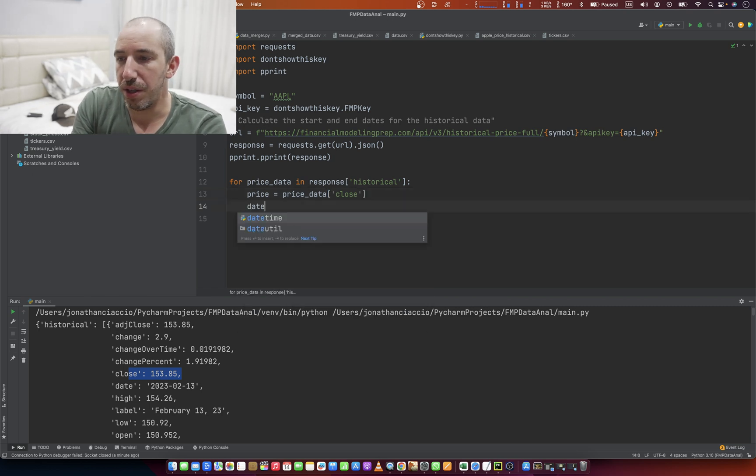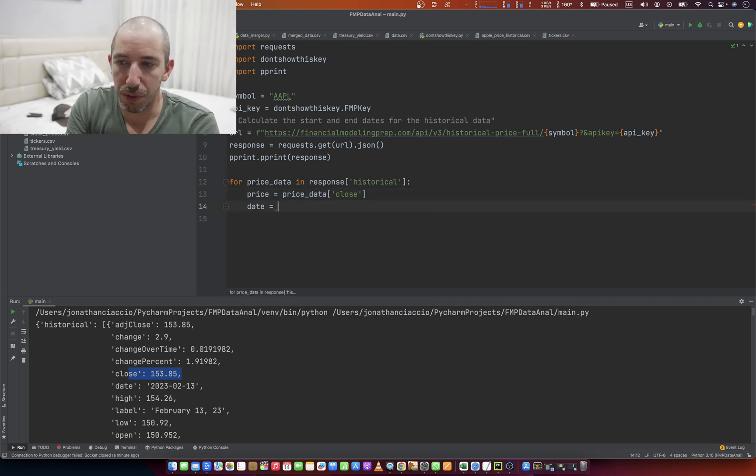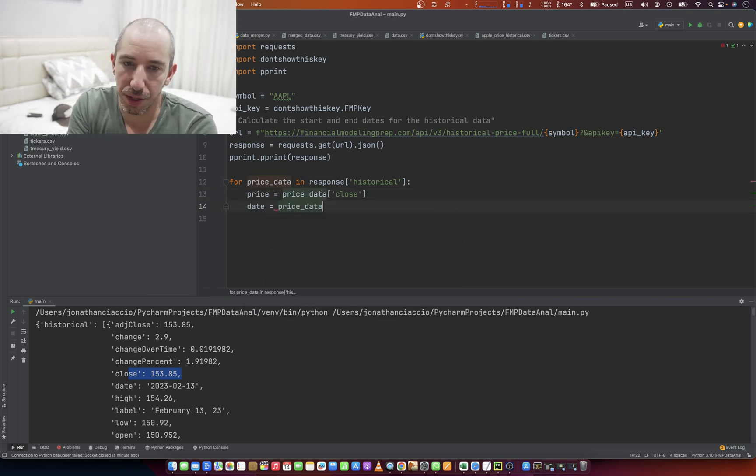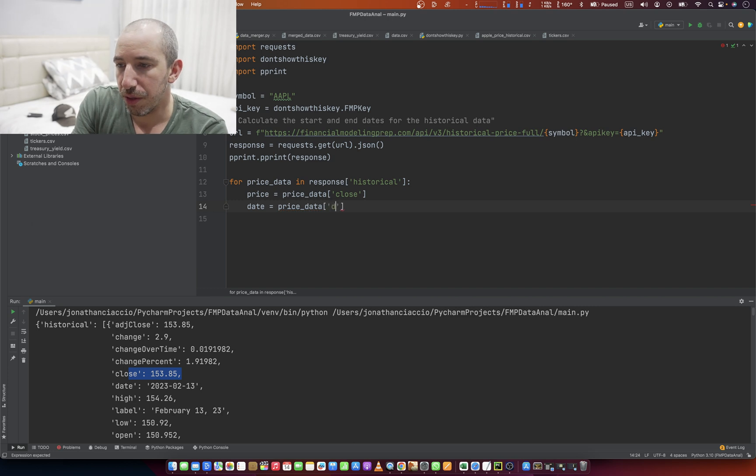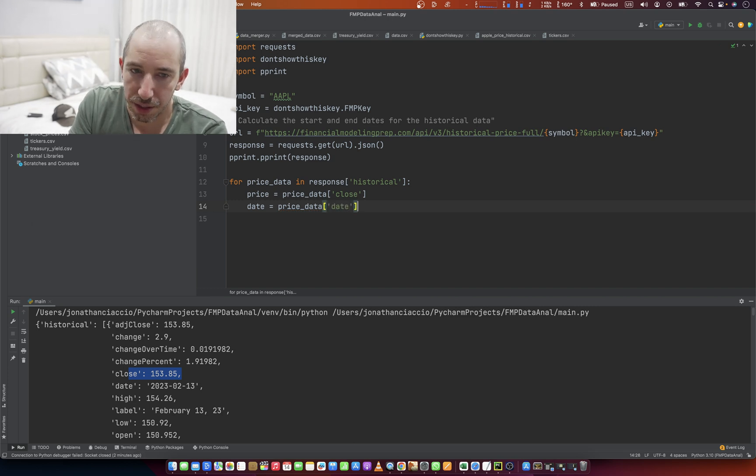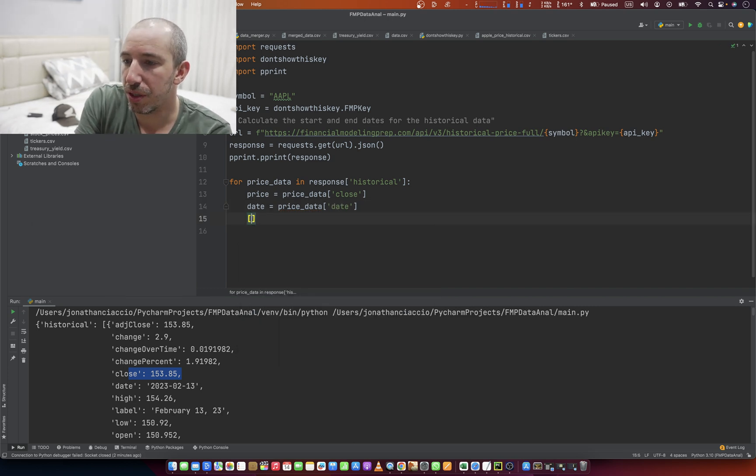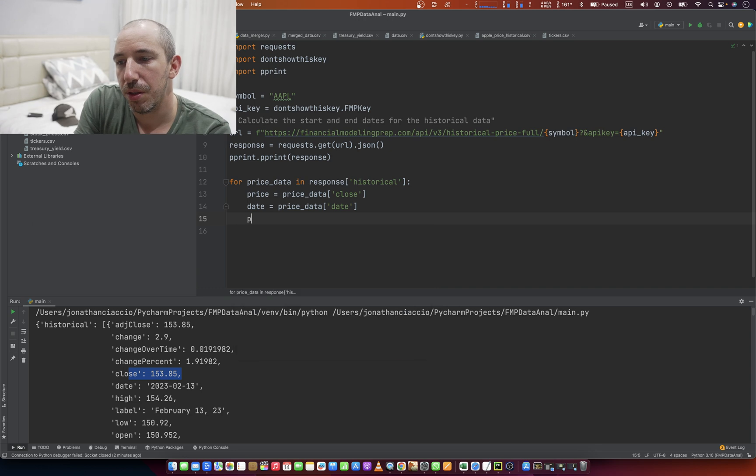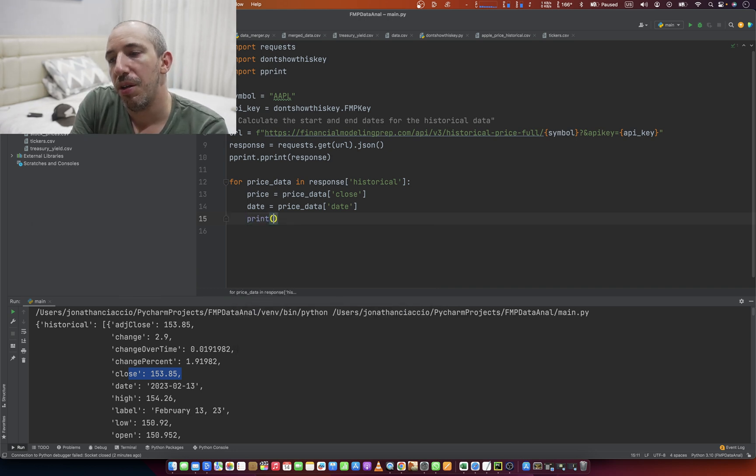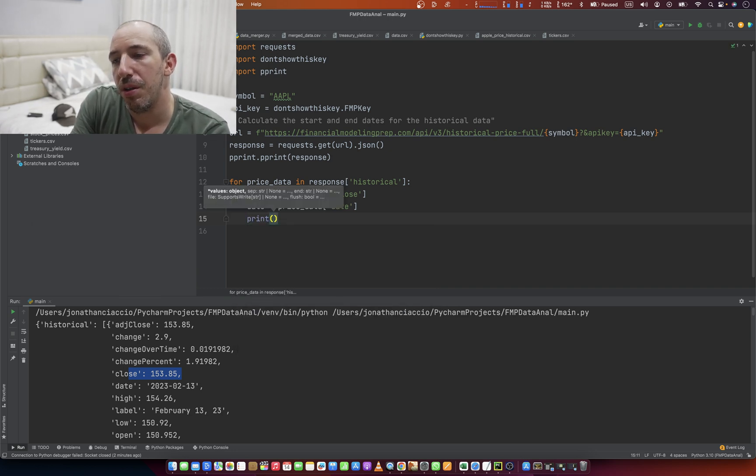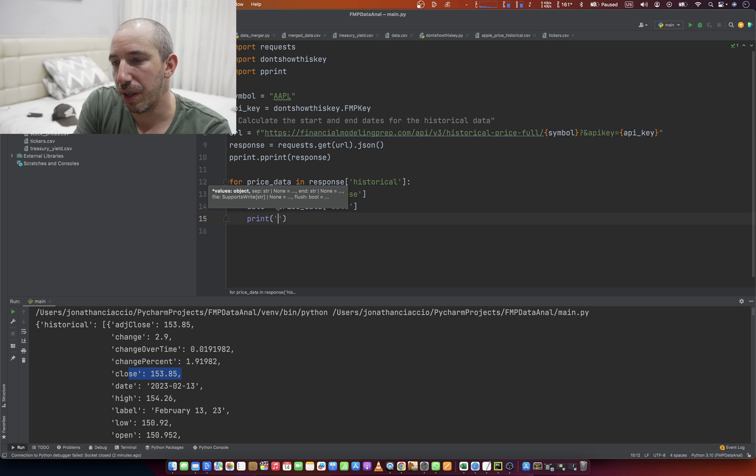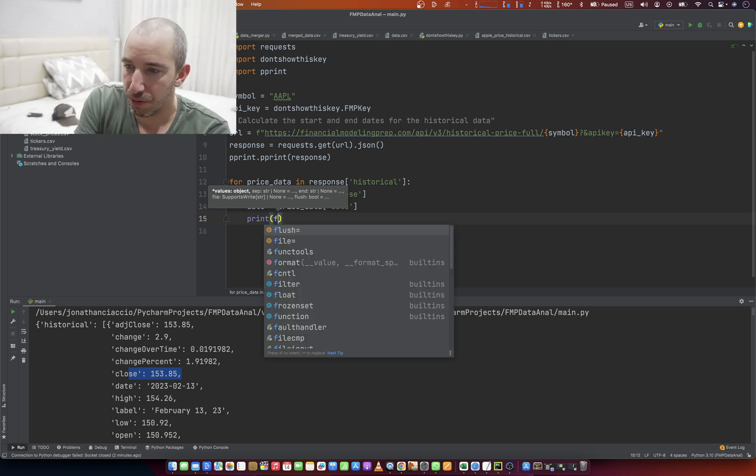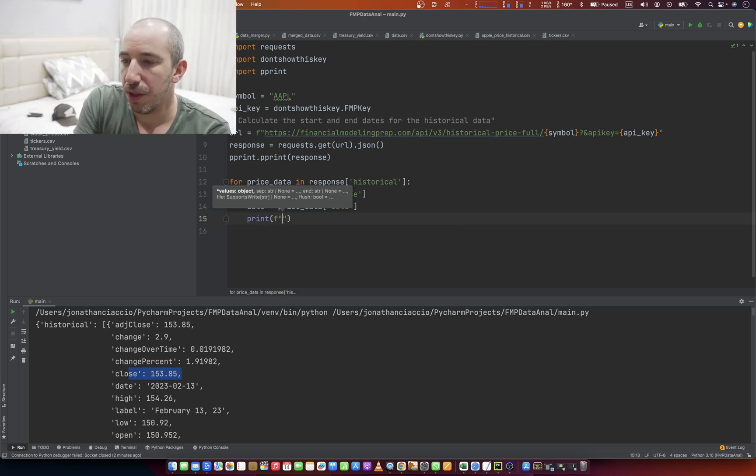And then date equals price_data of date. And then we're going to print. And we're going to do, like, what is it? F. Maybe it's for F. Yes.